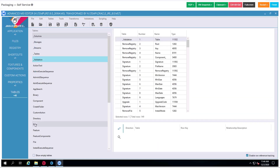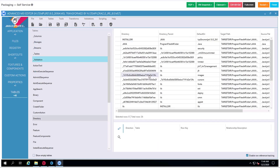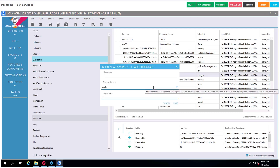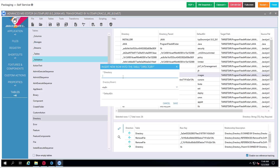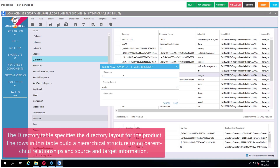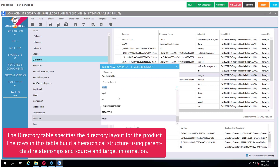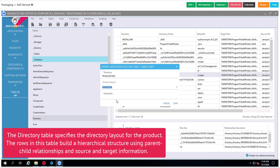The next section will be directory, because we need to set up the right structure of directories. The first one will be the Windows folder, which is a standardized reference for MSI.